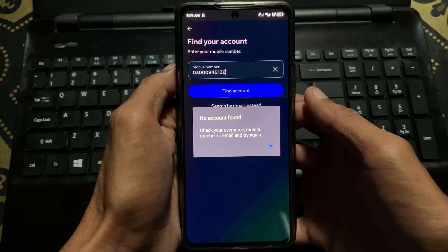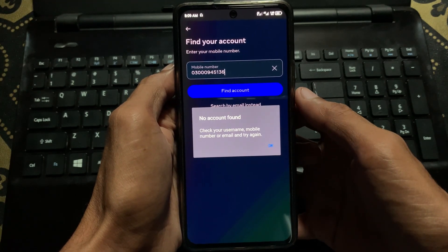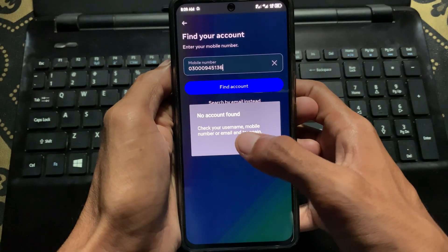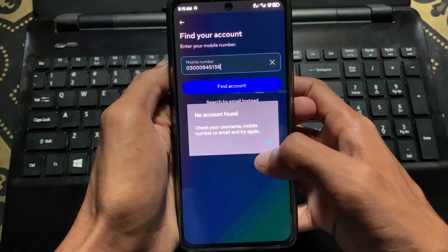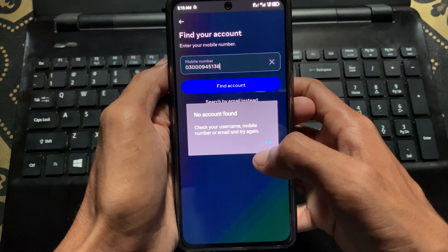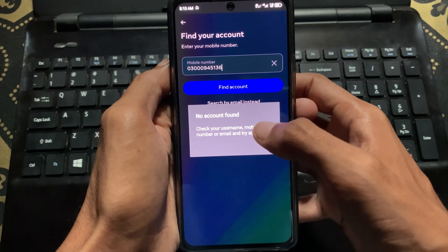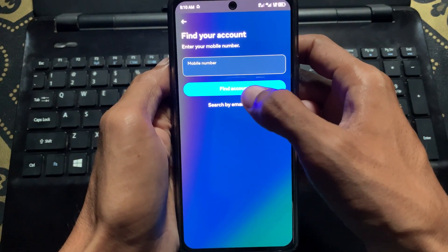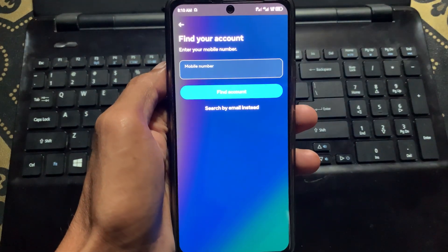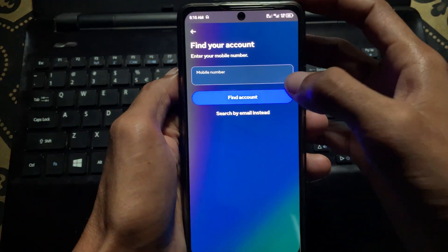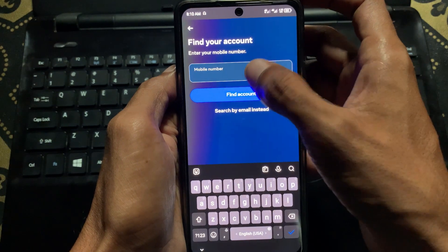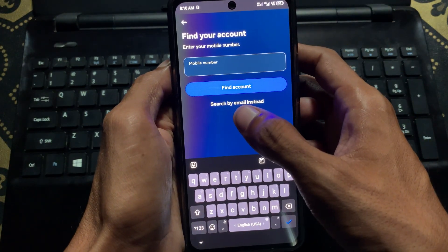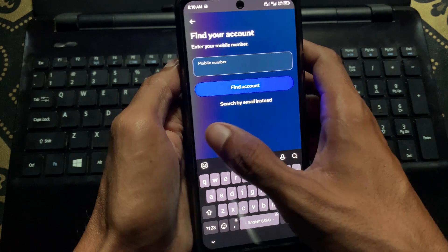Hello guys, welcome back with our new video. In this video I'm going to tell you how to fix the Facebook 'no account found' issue. When you want to recover your password, you click on 'Forget Password', write your phone number, click 'Find Account', and your problem occurs — account not found. I'll show you how to fix this problem easily.